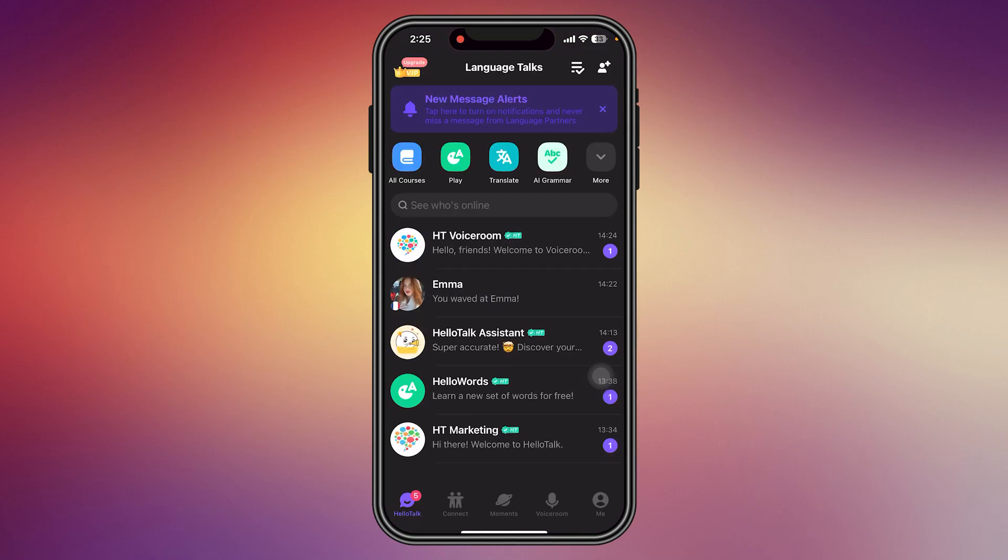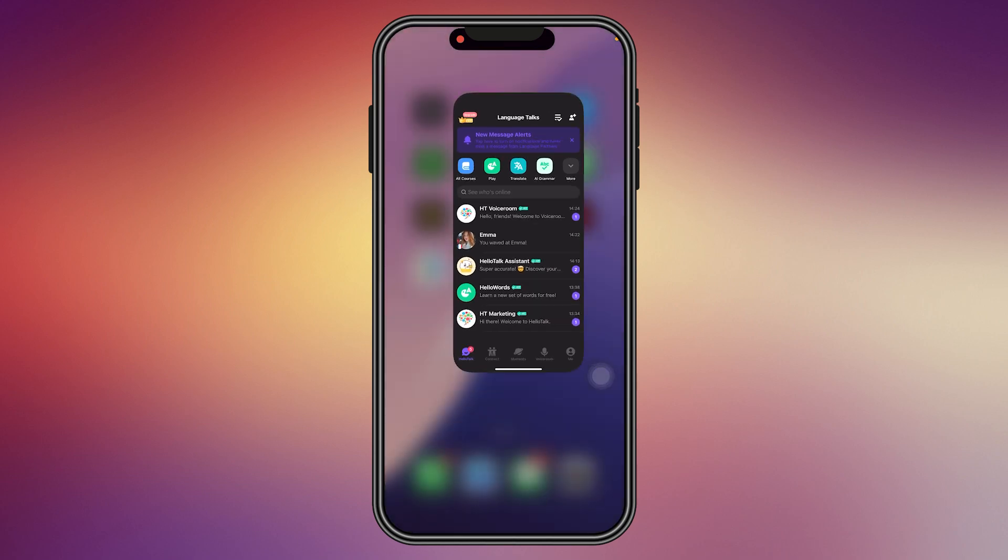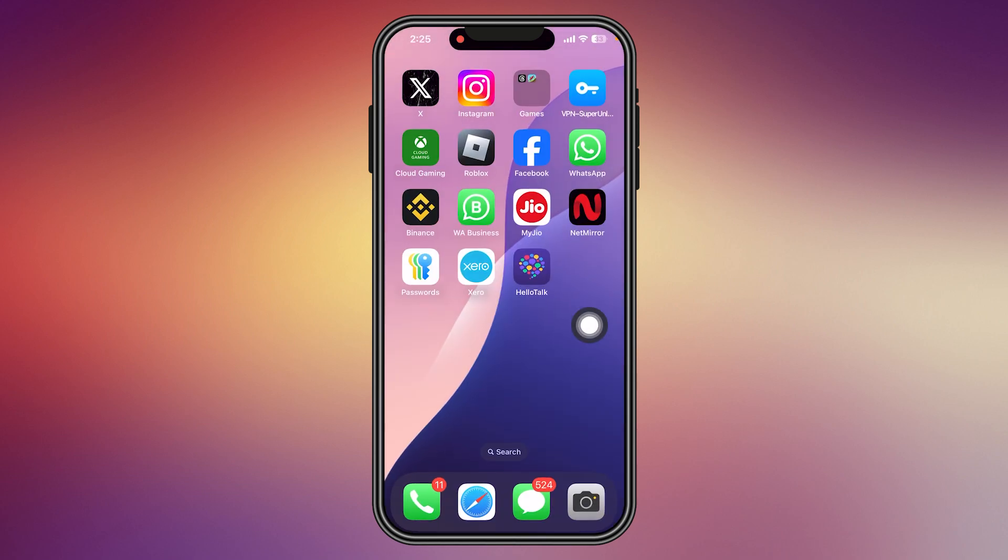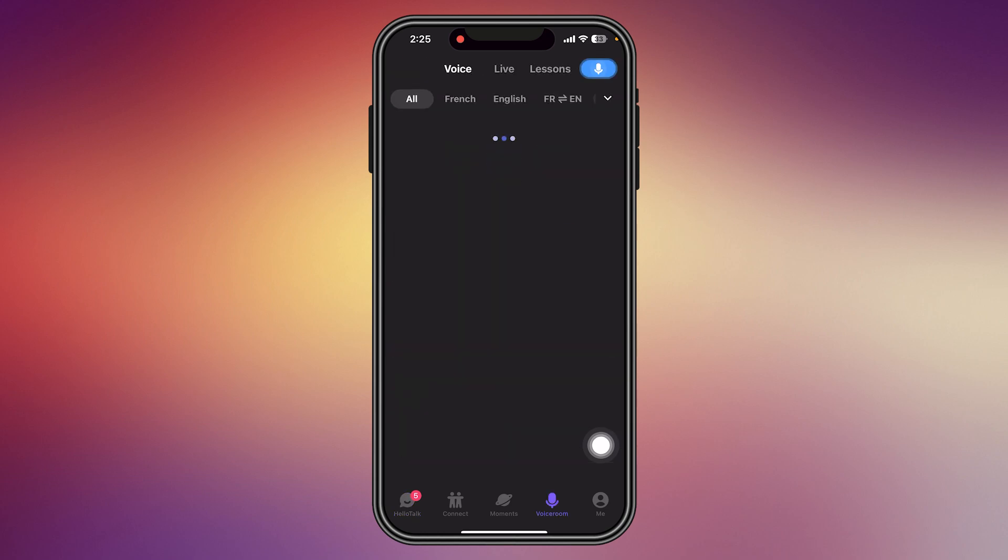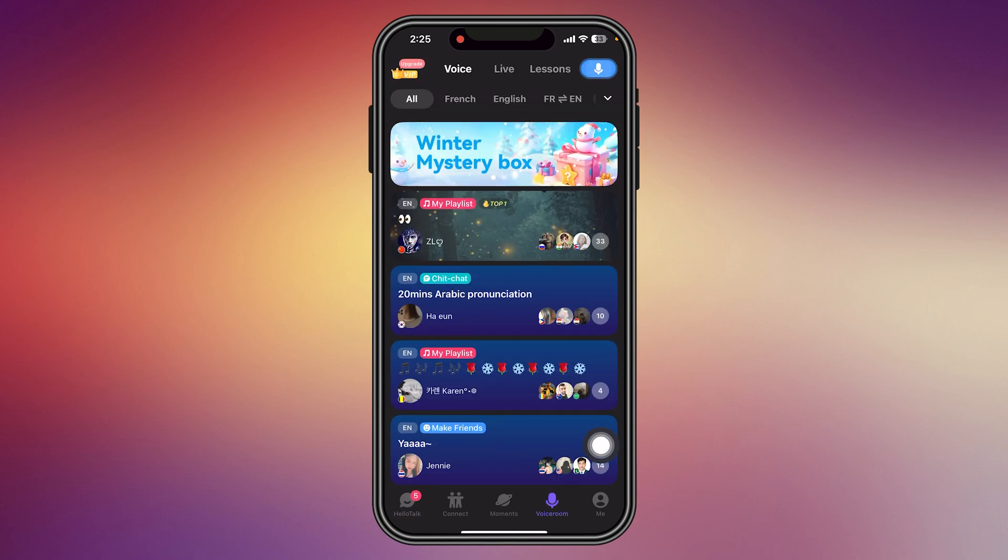Hello everyone, in this video I will teach you how you can join a voice room in the HelloTalk application. Just open the HelloTalk application and as you can see here from the bottom, there is a voice room - tap here.